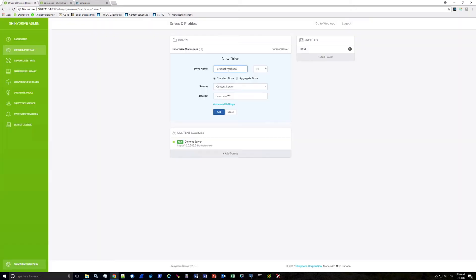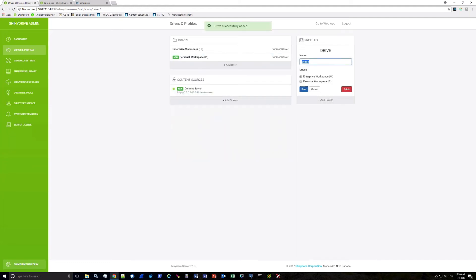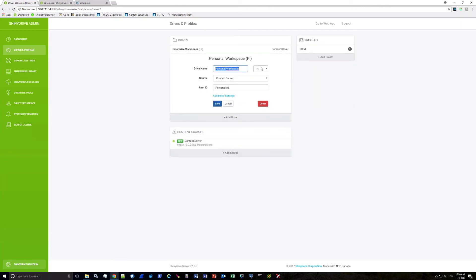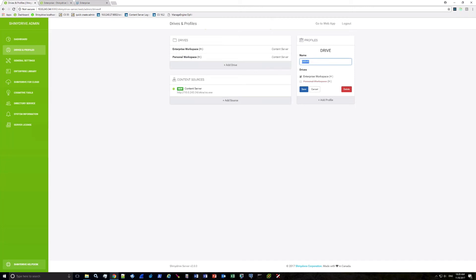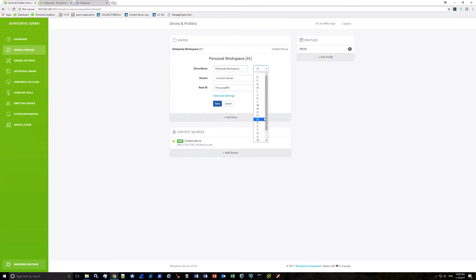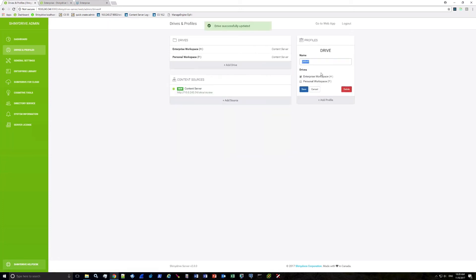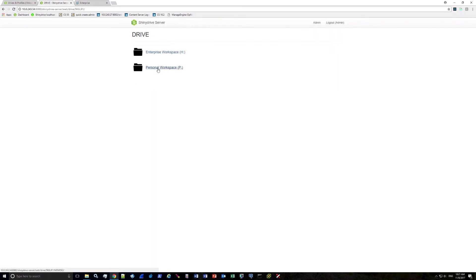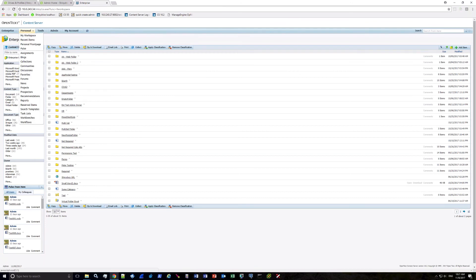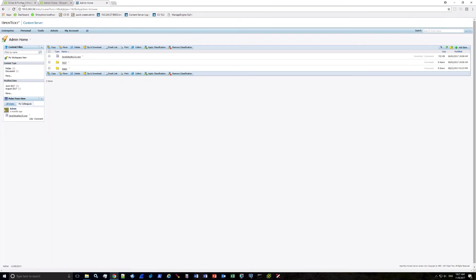Now let's add the Personal Workspace drive. For the root ID enter PersonalWS (no space, capital WS), click Add, then add it to the drive profile. Note that if you create a drive with the same drive letter as an existing drive, you will be unable to select it in the profile — it will appear with a red line through it. Cancel, select a different drive letter, and once correct, check it off and click Save. After adding Personal Workspace to the profile, go back to the ShinyDrive web app and you will see the Personal Workspace now listed, with the same contents as in Content Server.